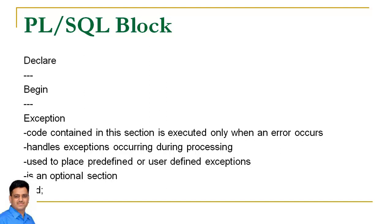We will discuss exceptions in more detail in coming sessions. But at this moment it is important to understand that this section is used to handle runtime errors and all the exception handlers are written in this section. And of course this is also an optional section.